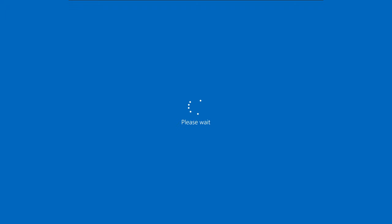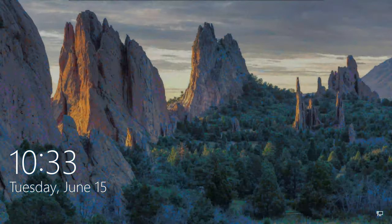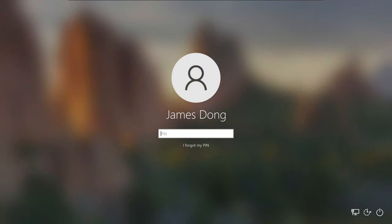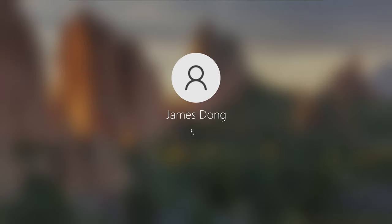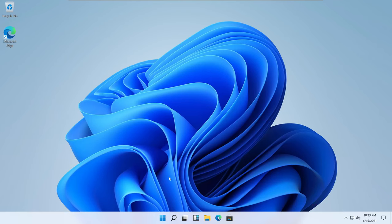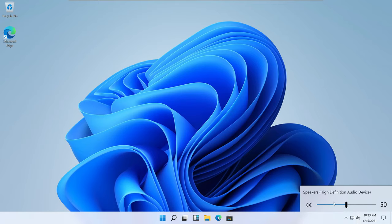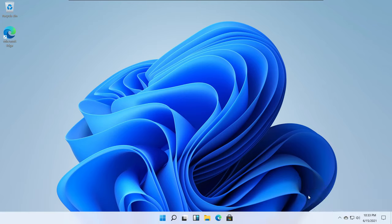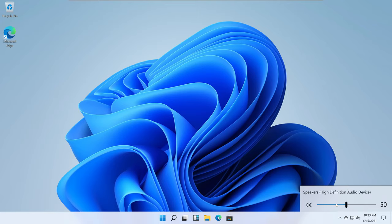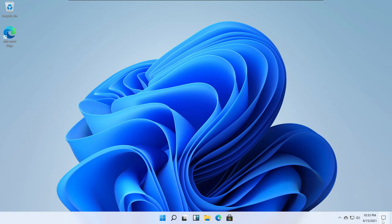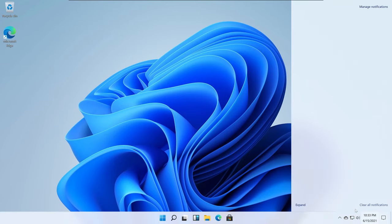And here we go again. That login screen is still from Windows 10, so let me just log in. You can see the speaker icon right here - you can hear what the sound is. It kind of sounds different than Windows 10. They still kept some elements from Windows 10 here and here.